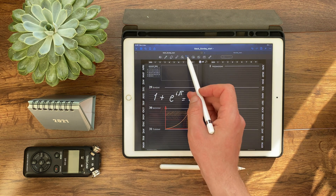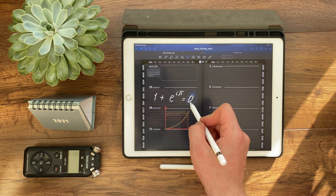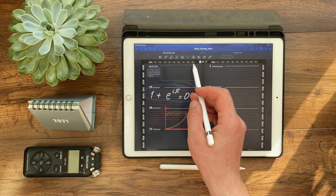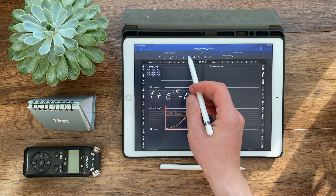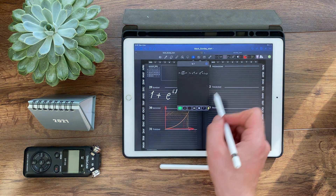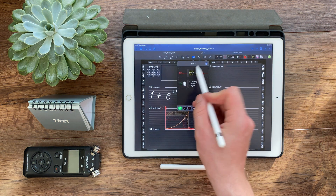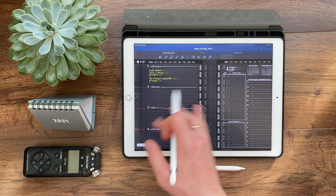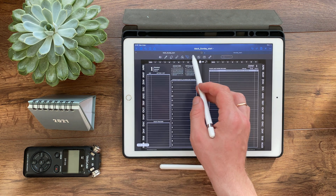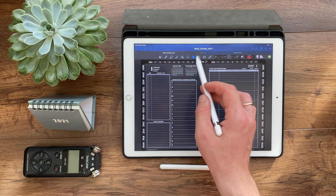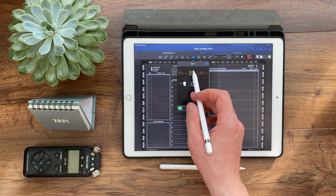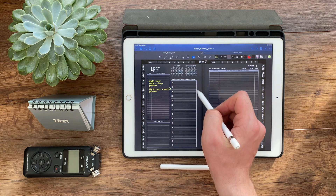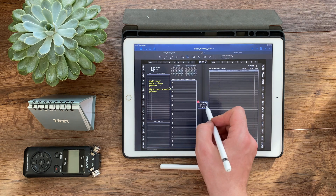GoodNotes constantly pleases with these updates. I have been using this note-taking app for over 3 years now. It does happen that a new tool is a little buggy — some elements disappeared during beta testing in the new element tool or didn't want to be inserted. Guys, that's okay. When a new update is released, there is always a risk that something will not work.